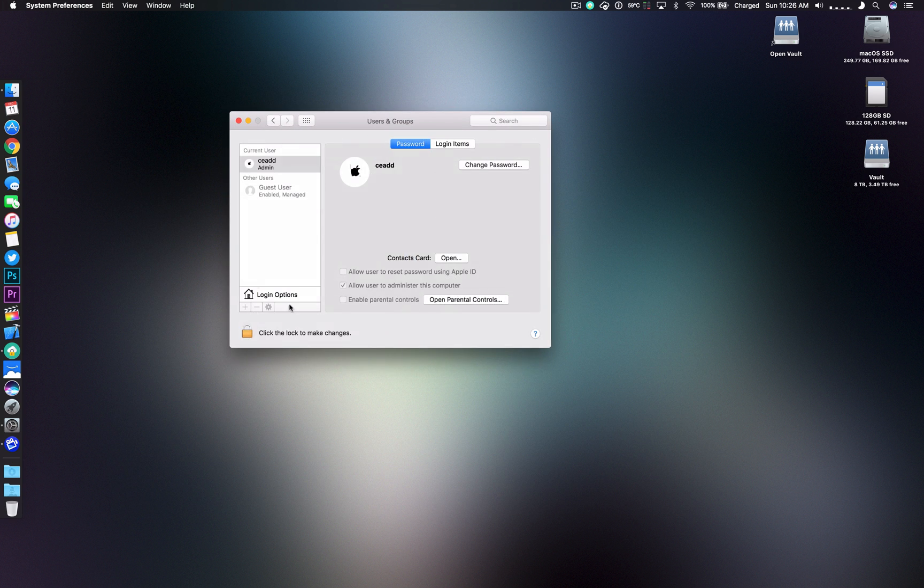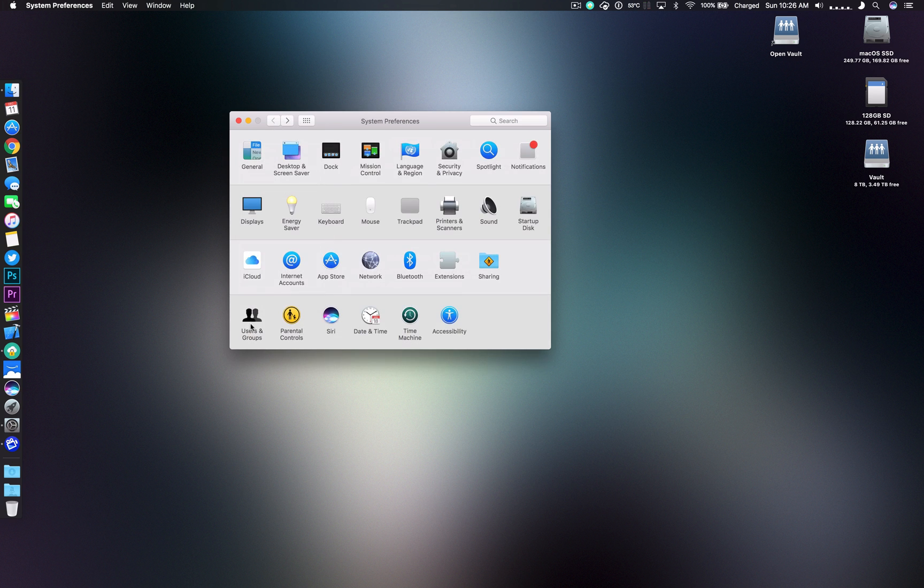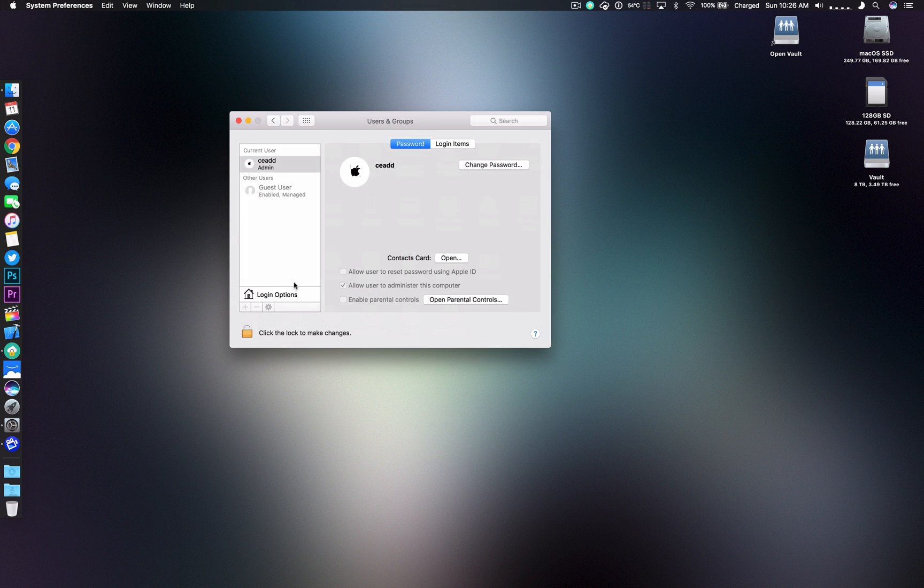Once in System Preferences you'll head to the Users and Groups which is on the last column in the first location there.